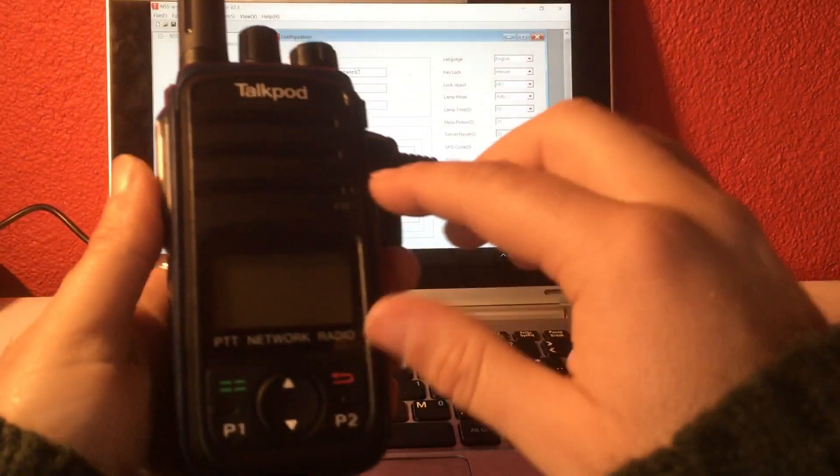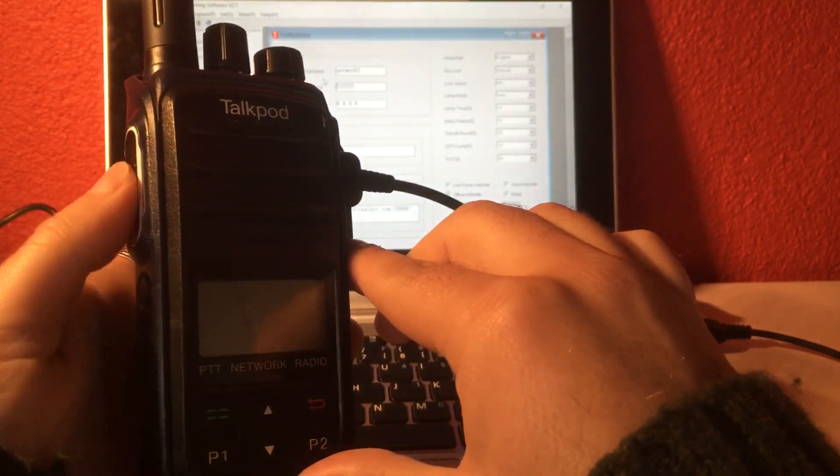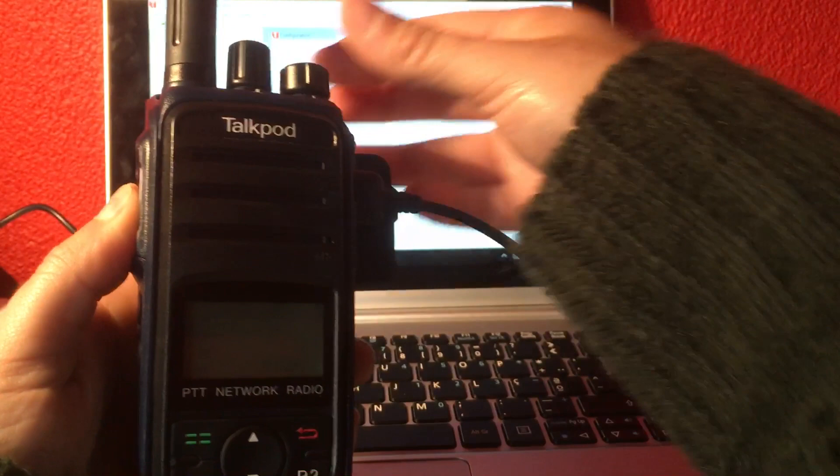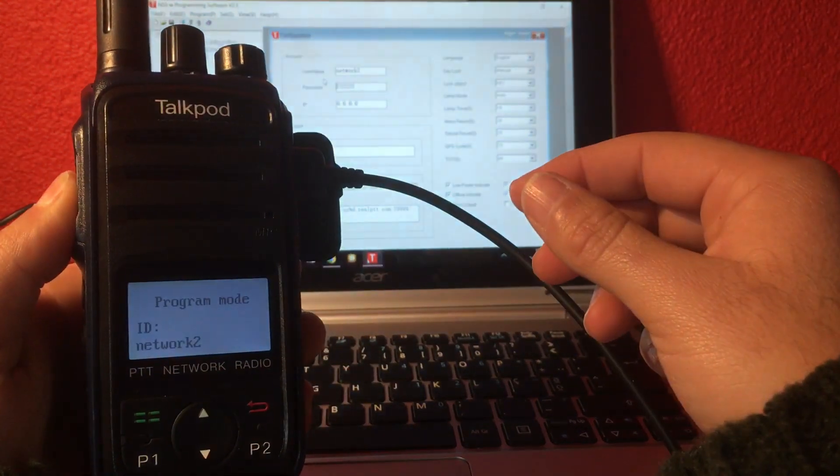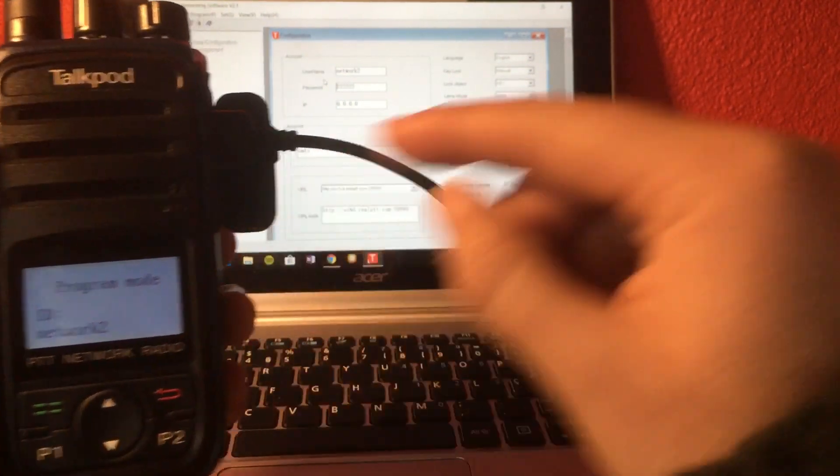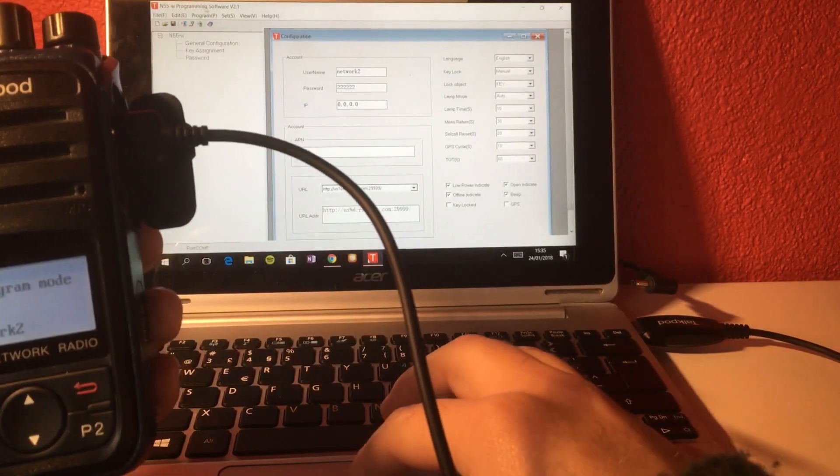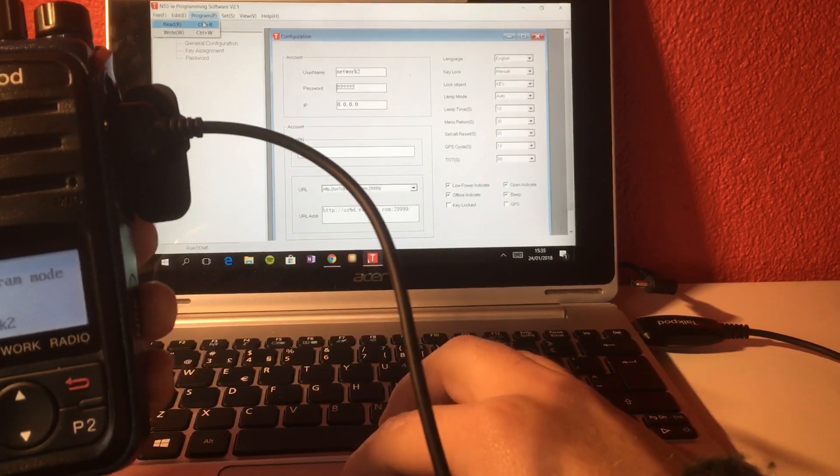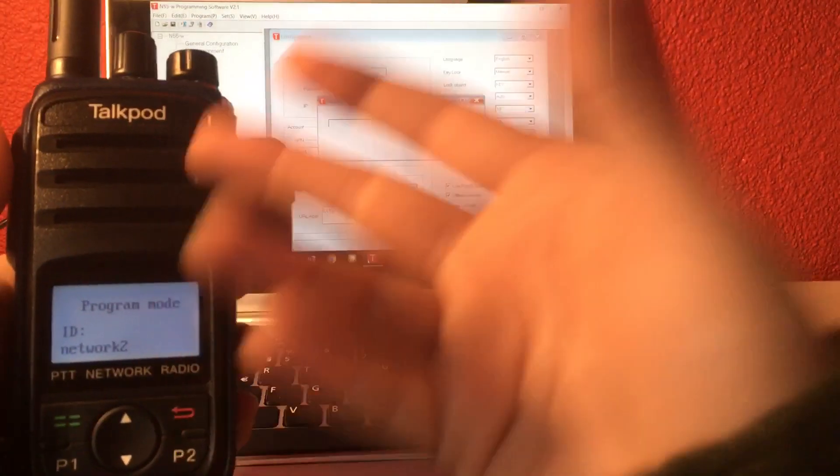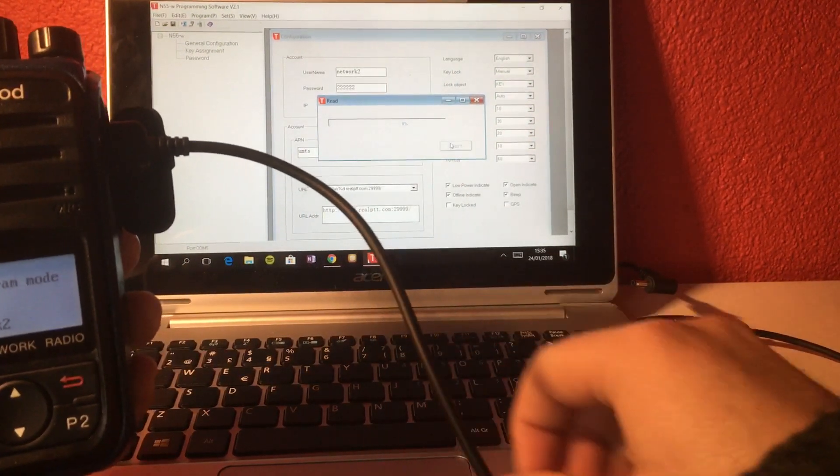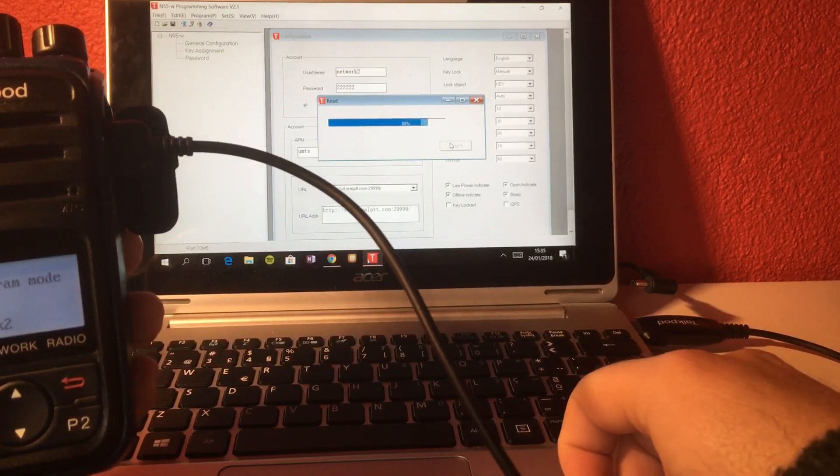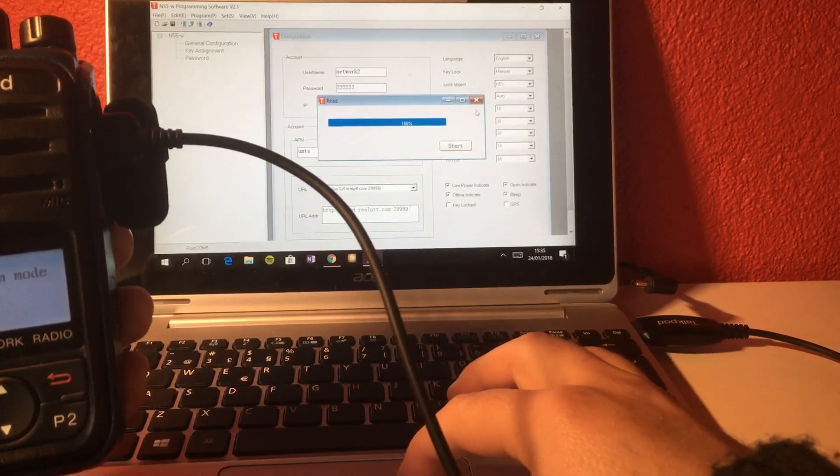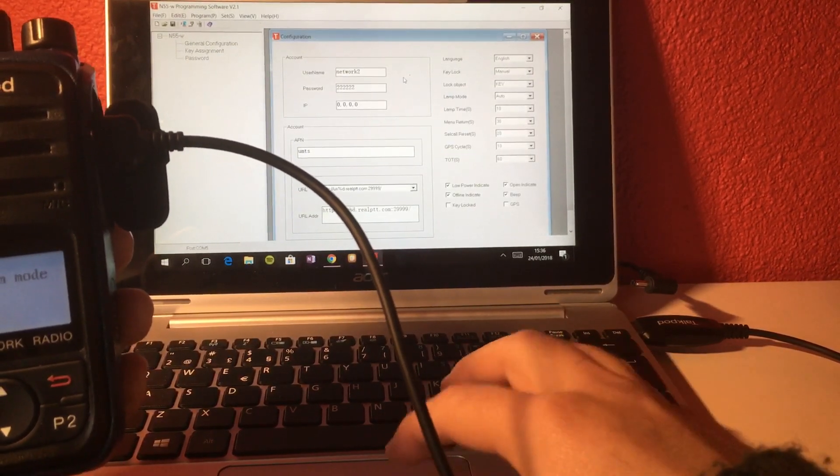And now I want to start the radio in programming mode. I push the PTT button here, switch it on, it says program mode, so it's ready to be programmed. I'm going to read first because I want to see what's inside. I click here on start, and then it reads all the parameters from the radio.